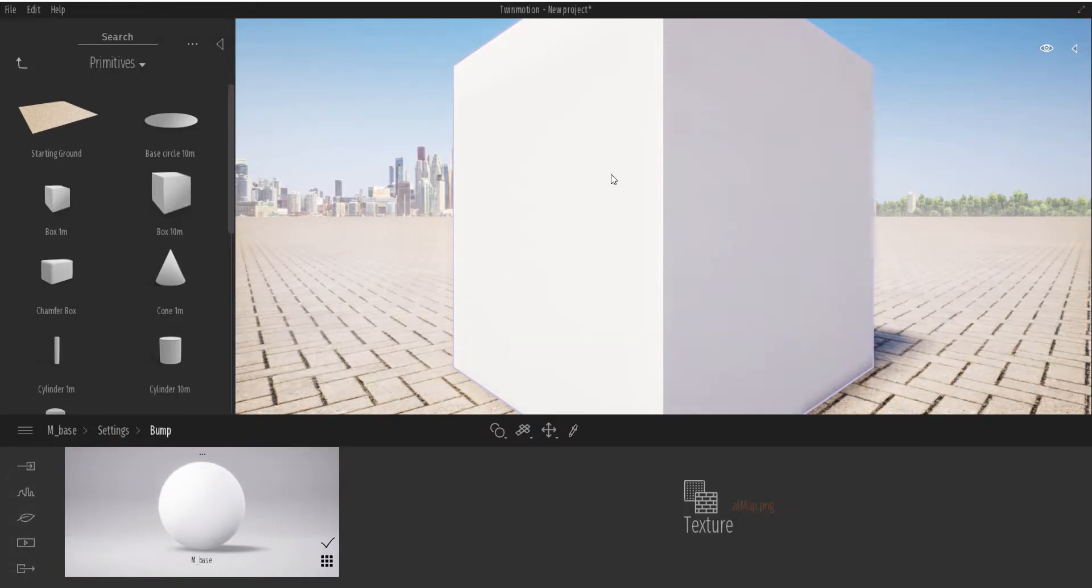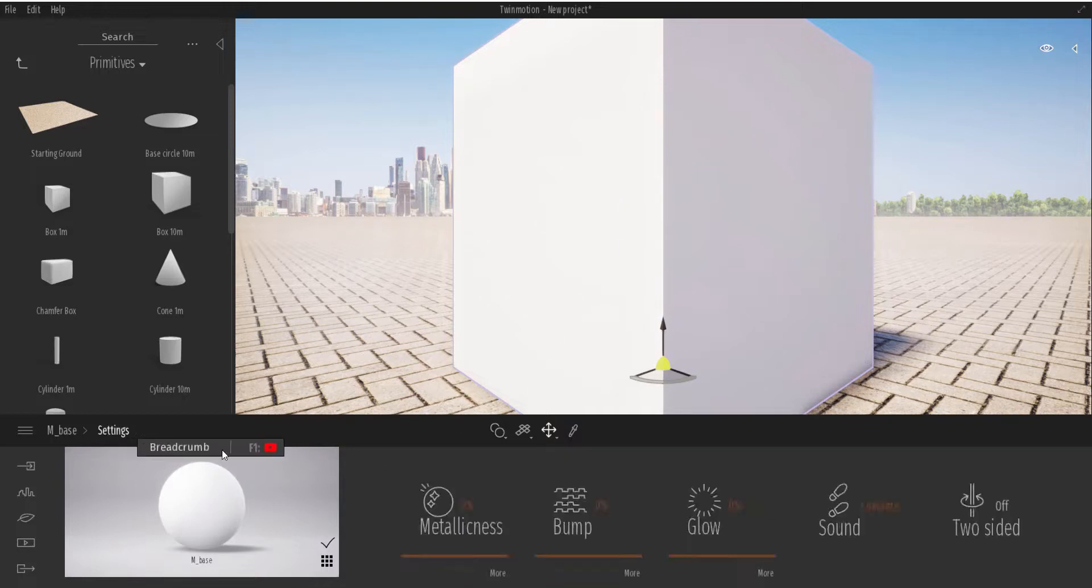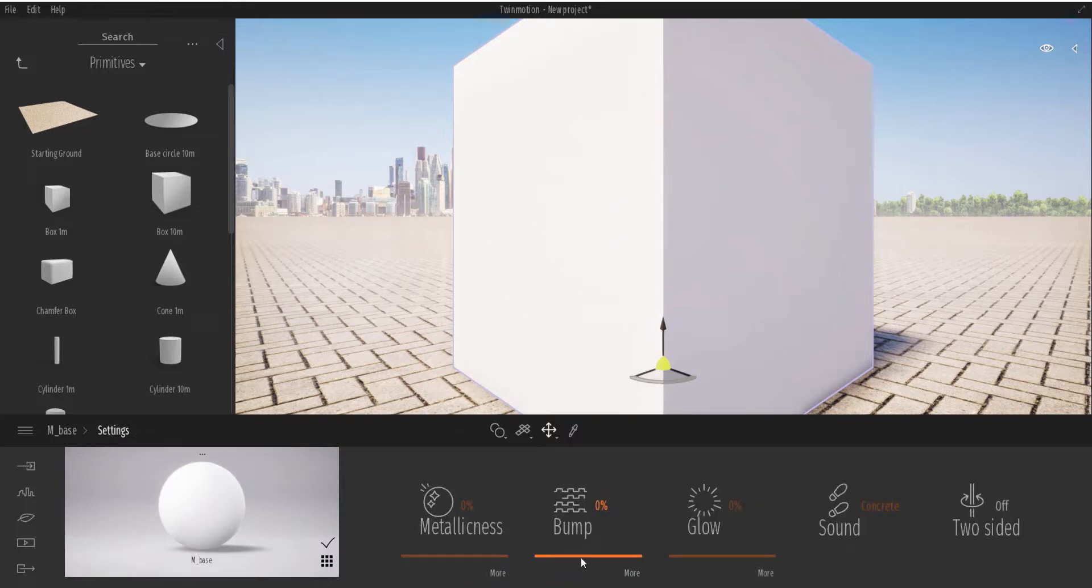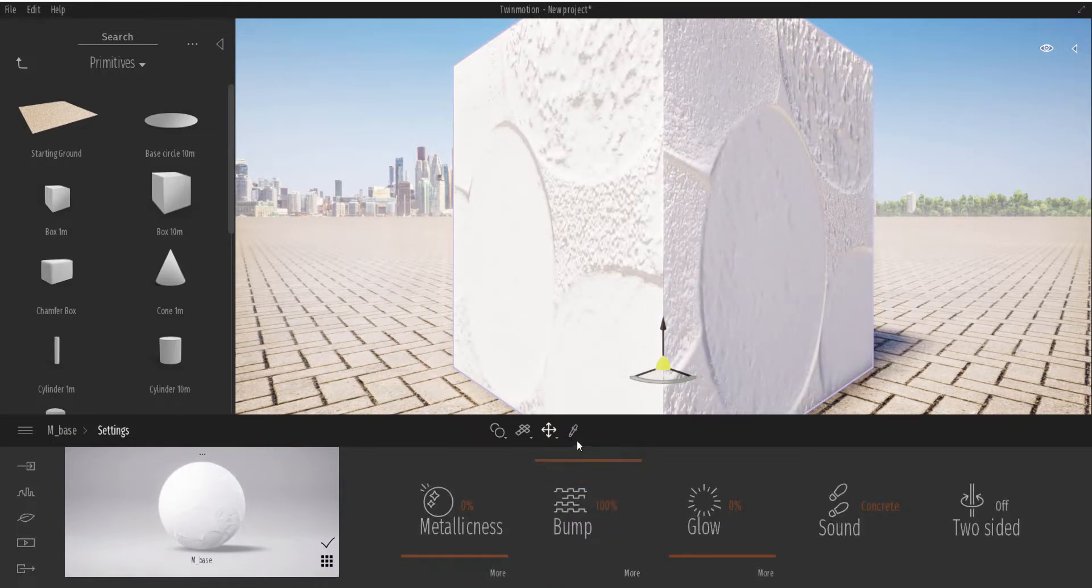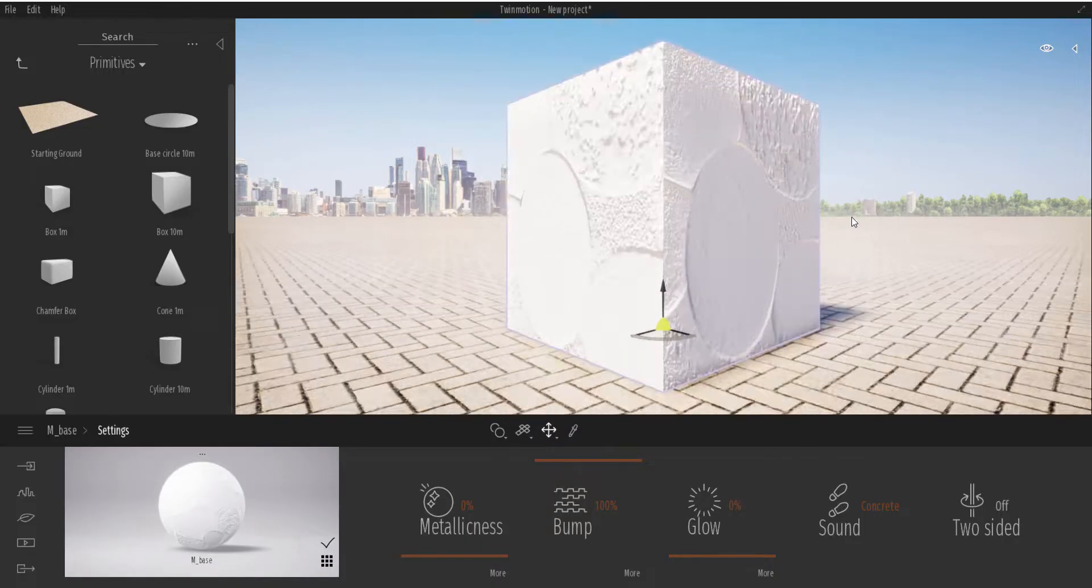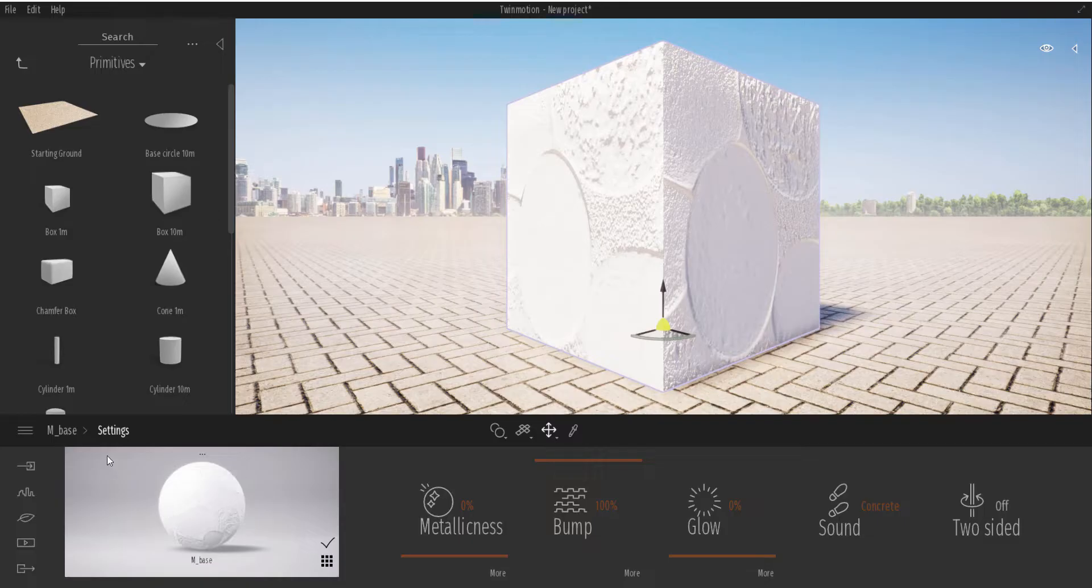Go all the way back and increase the bump up. Now by increasing the bump, you can now see that we have some sort of displacement or bumpiness happening on our model. So you can use this to actually create some sort of bump or drive some sort of displacement on your model.